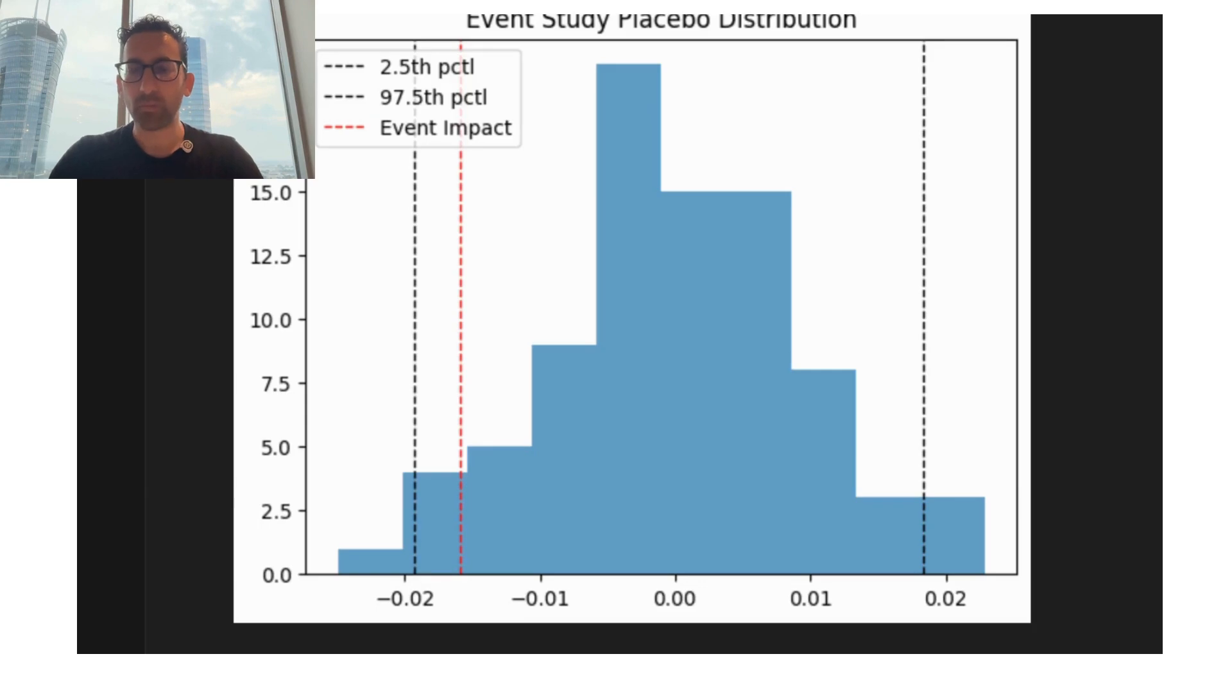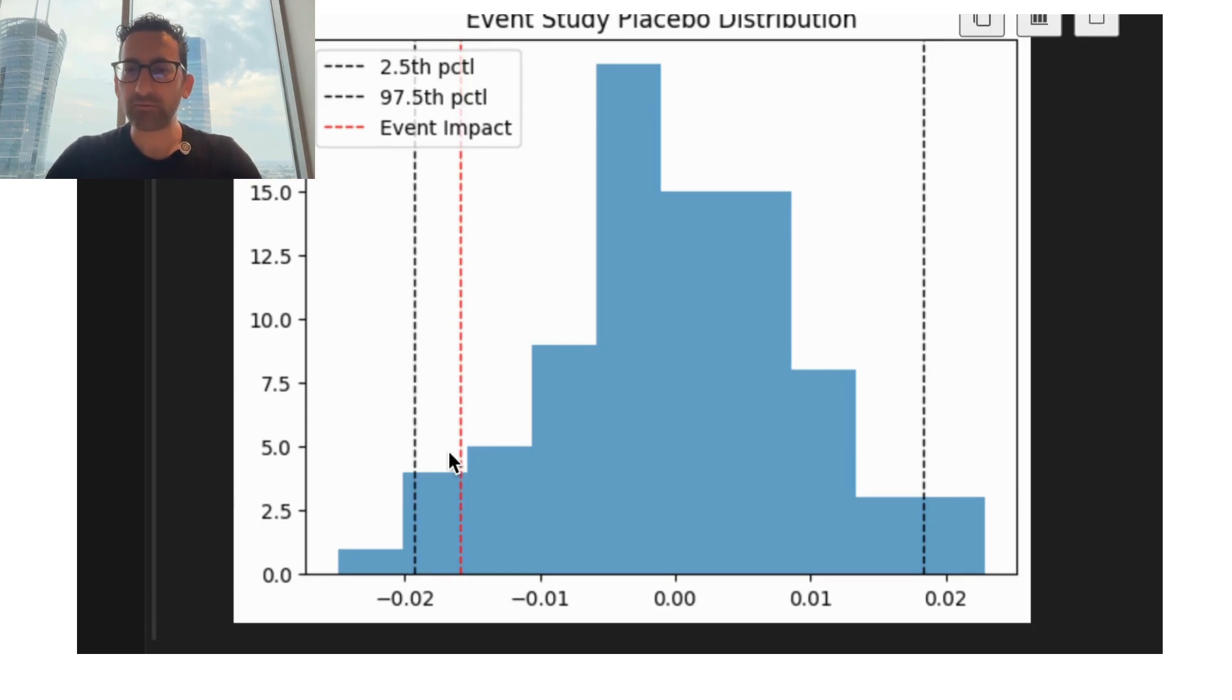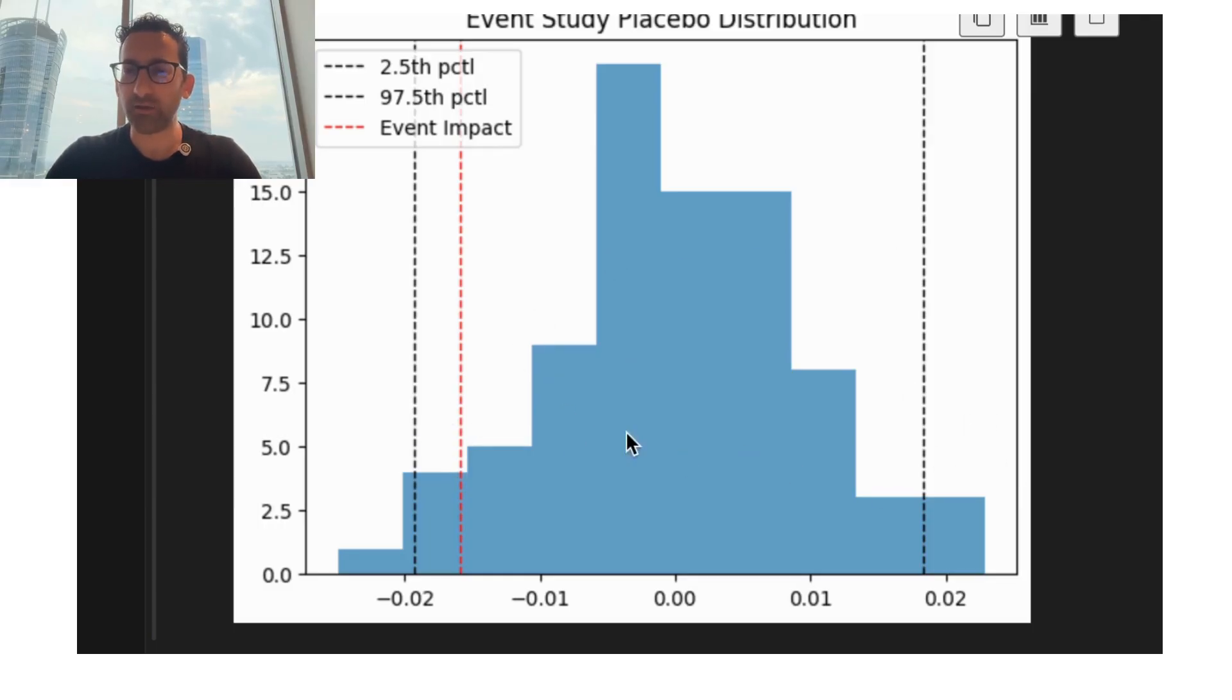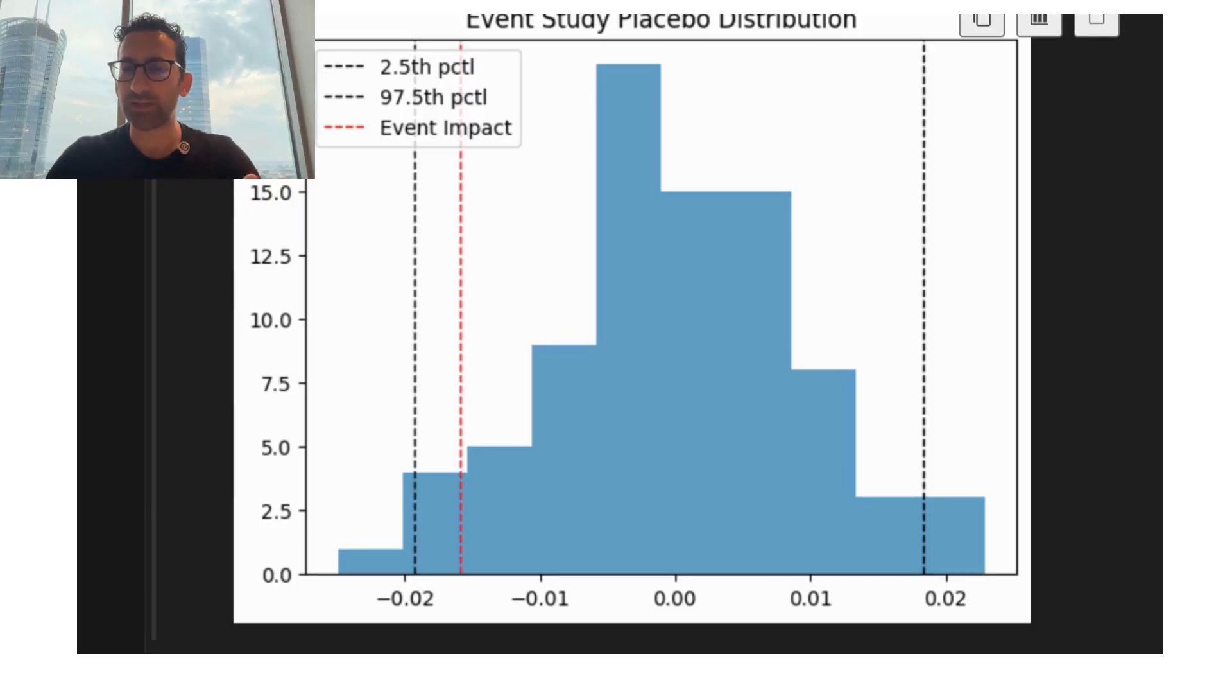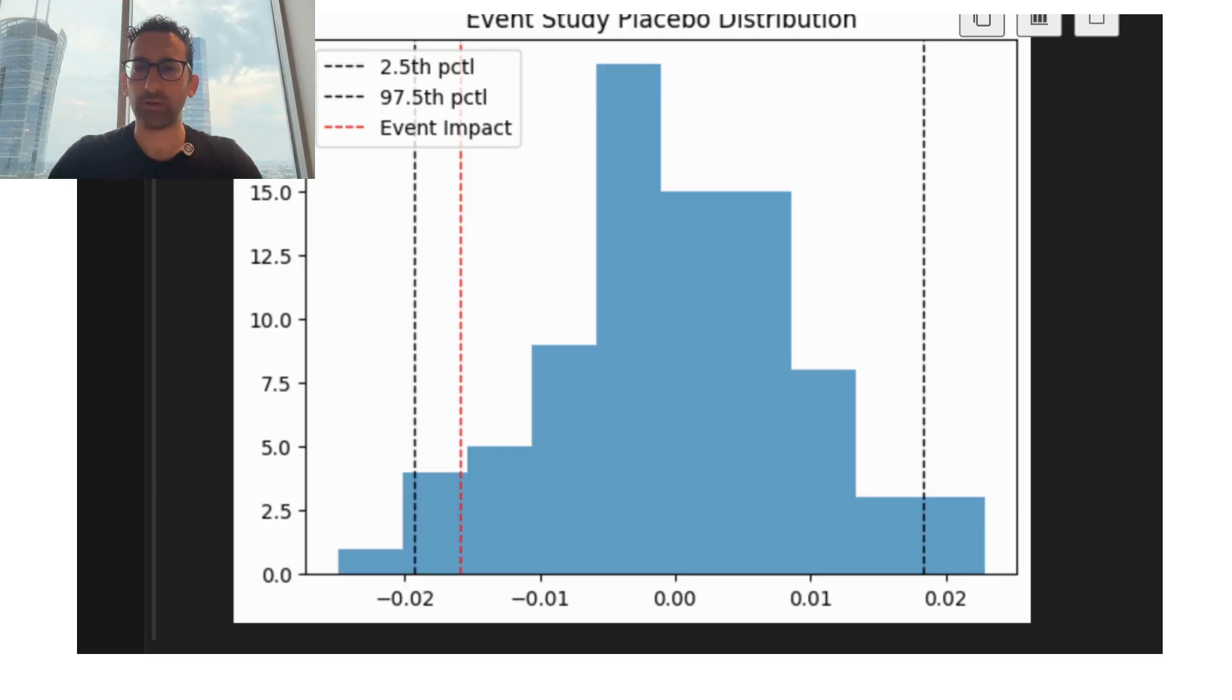But one thing that's really interesting is that that effect, that 1.6% decline, is well within a 95% confidence interval of the relative returns that we would see if this index compared to the S&P 500 and the international index in the past. So the result's not statistically significant.